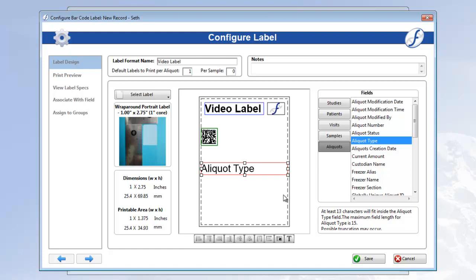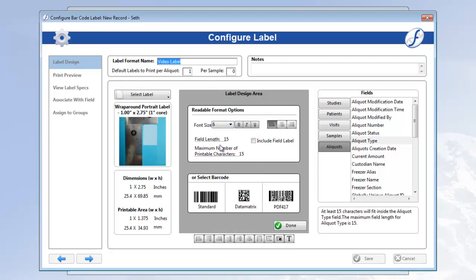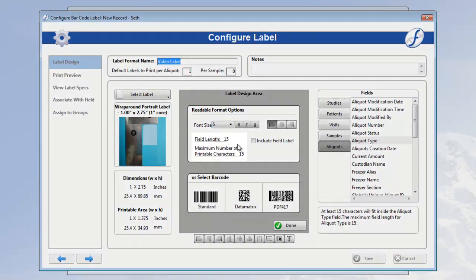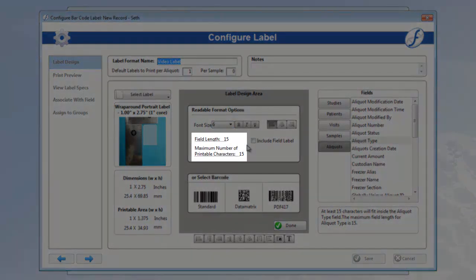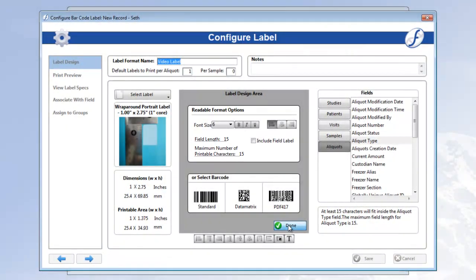To fix this, we'll double click the object, take the font size down to 6, where the maximum number of printable characters is 15, and click done. Now the human readable field object has a light gray border, indicating that there is no longer an issue.